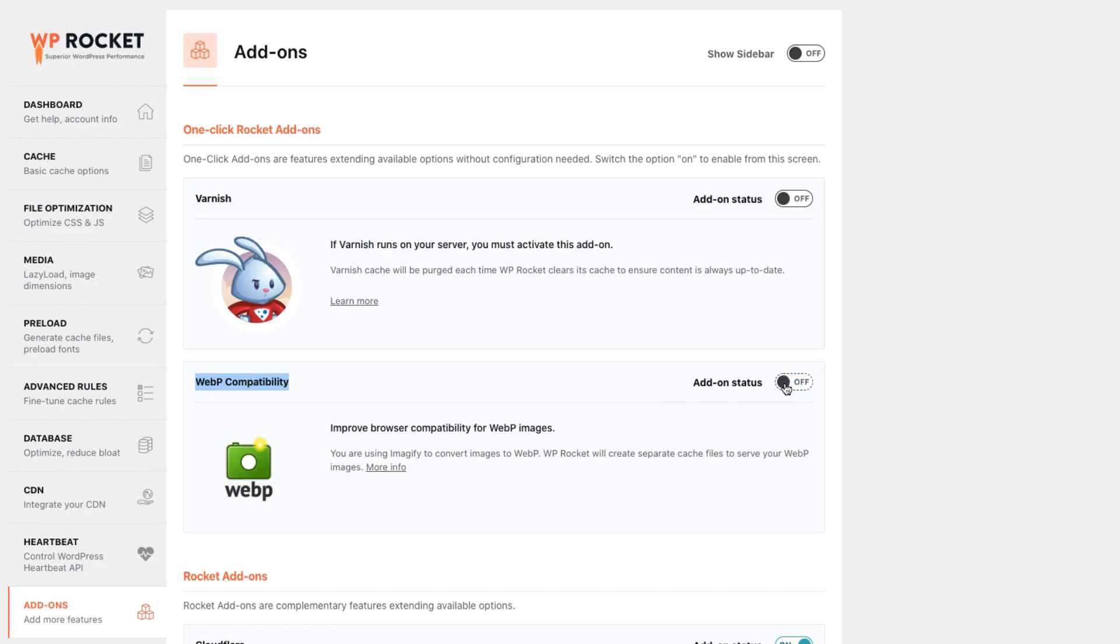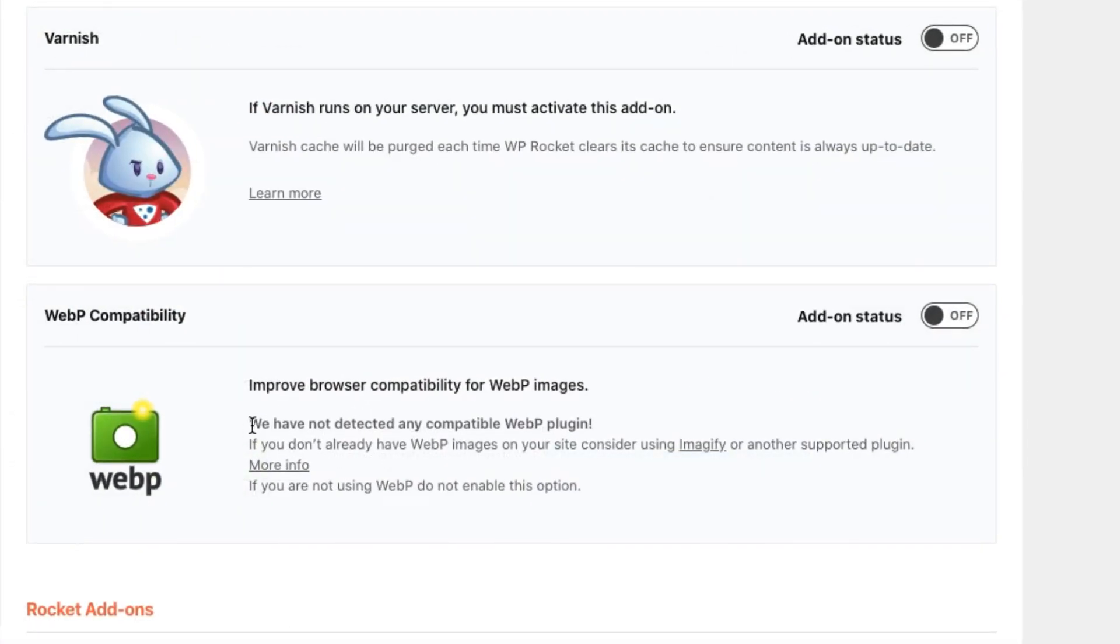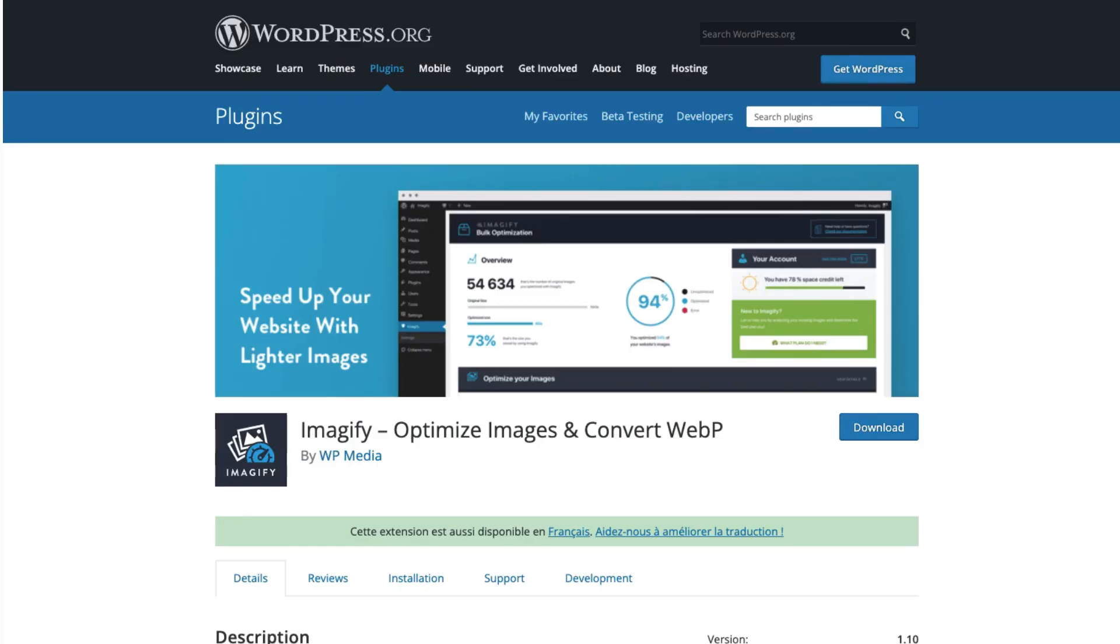We switched locations to make it clearer that this feature doesn't actually create WebP images. It only creates separate cache files to serve WebP images to compatible browsers. If you want to handle image conversion, you will need an additional image optimization plugin, such as Imagify for example. We hope that moving the option to the Add-ons tab will avoid any further confusion.